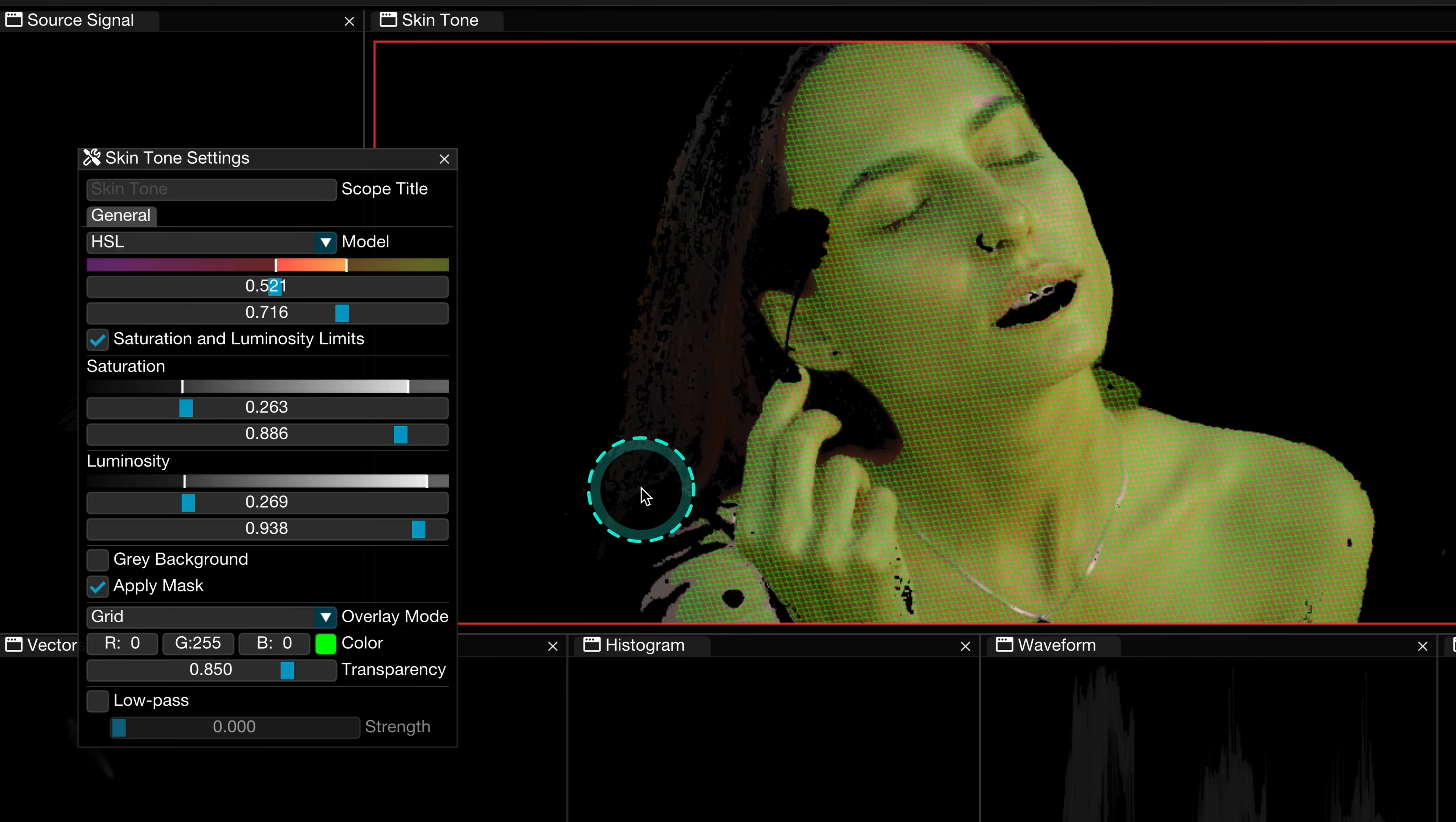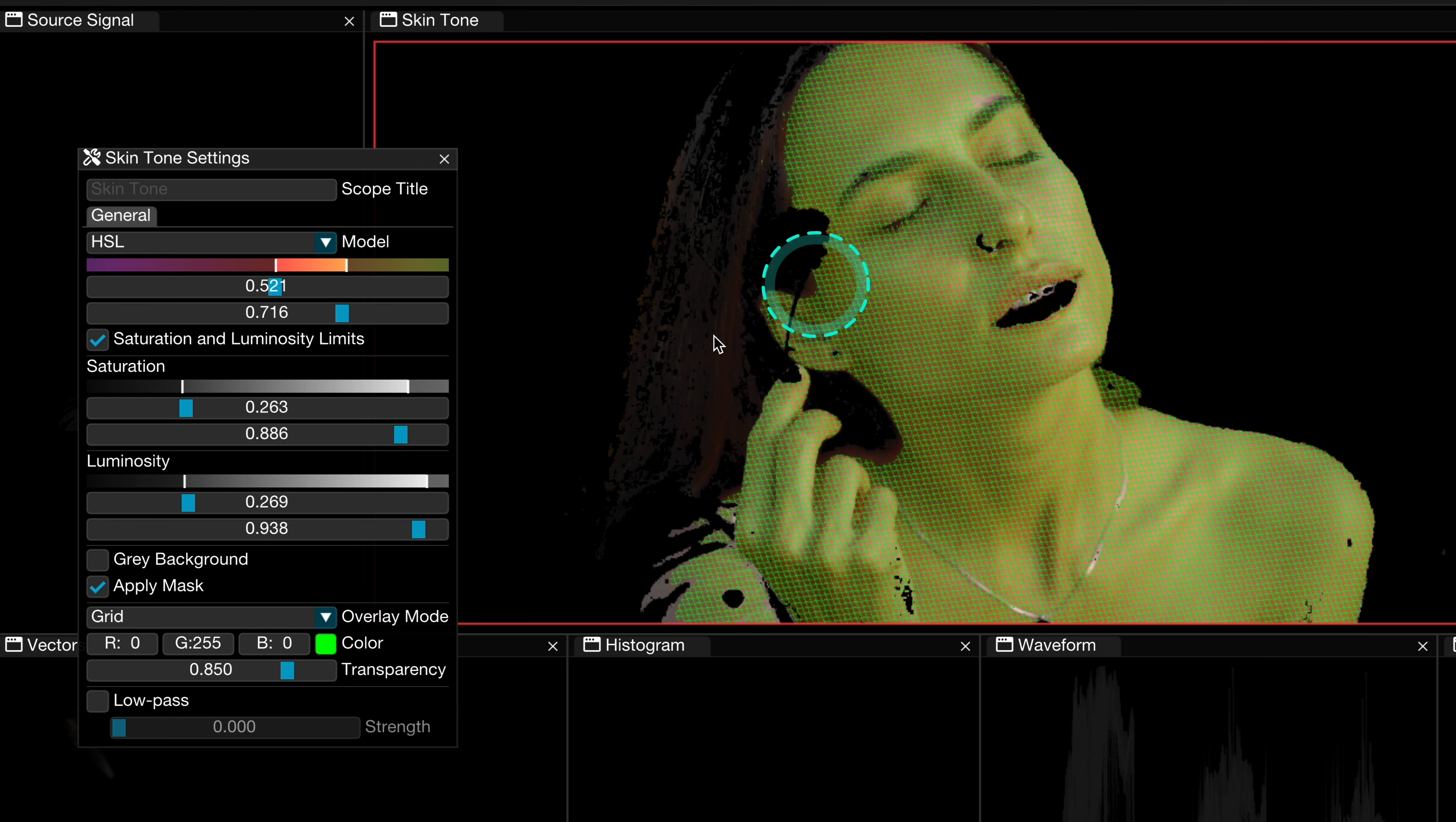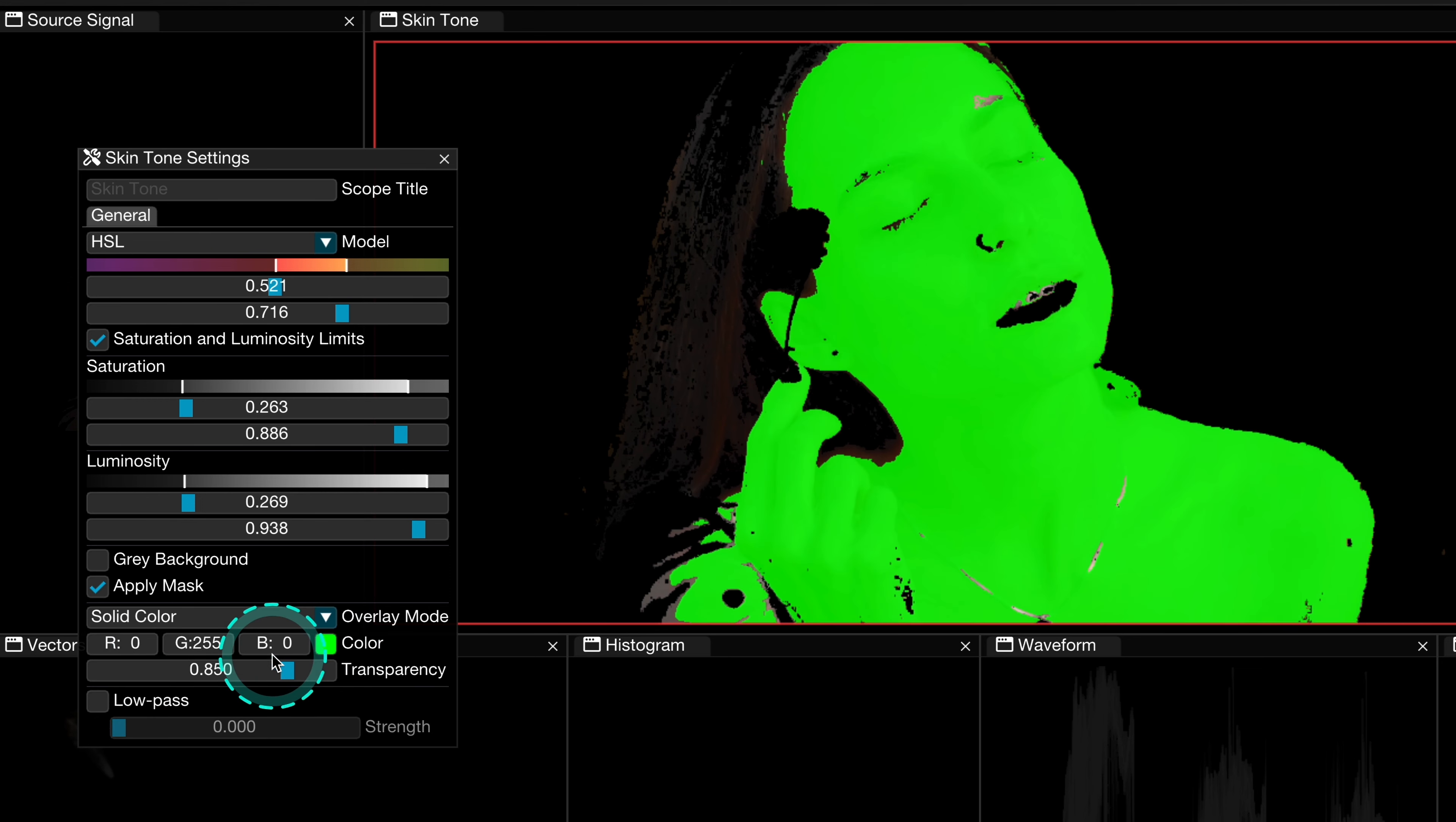But coming back to our skin tone scope, here we also have the overlay mode. And first we have a grid. Then here we can also change the color of it if we want to. I never do it. Then we have a solid color, which is good to use when, for example, your subject is far from the camera and you want to be able to see the mask properly.